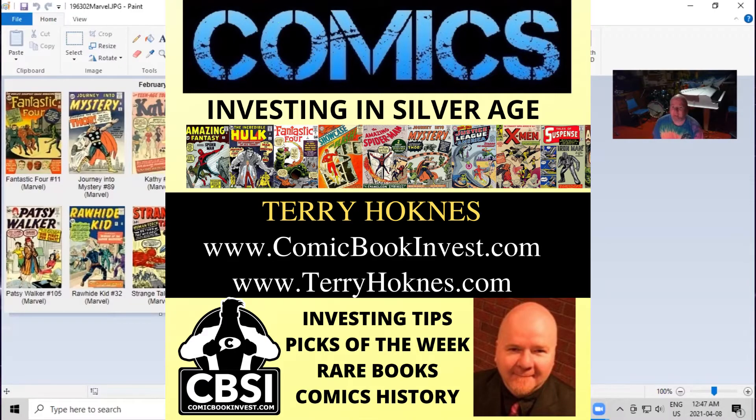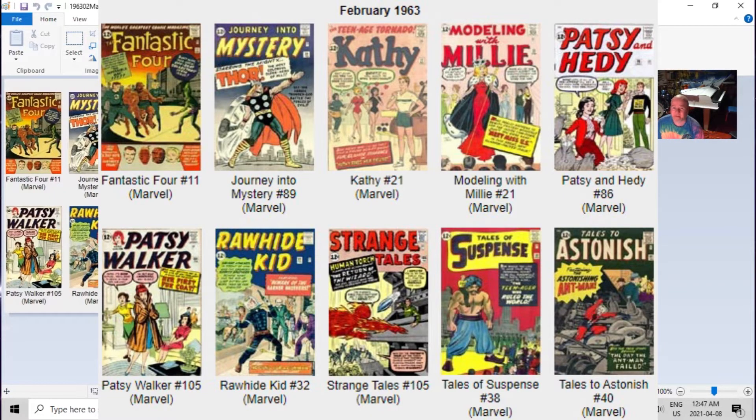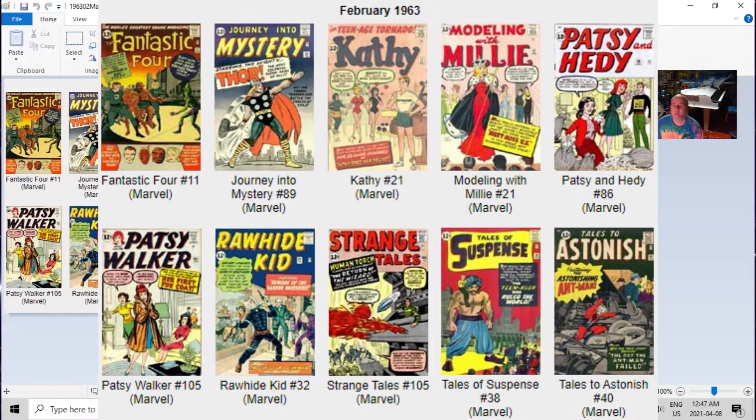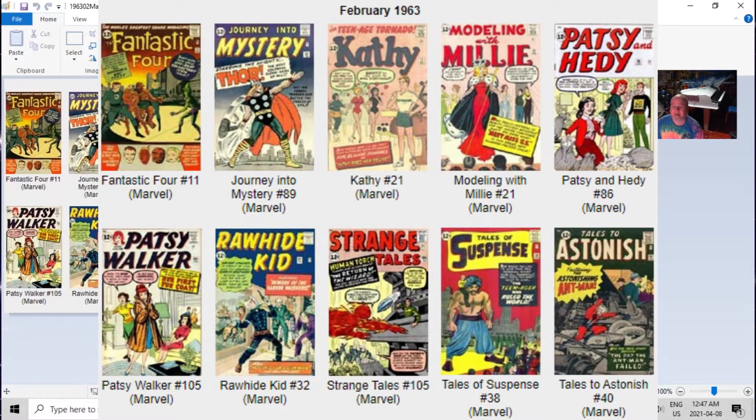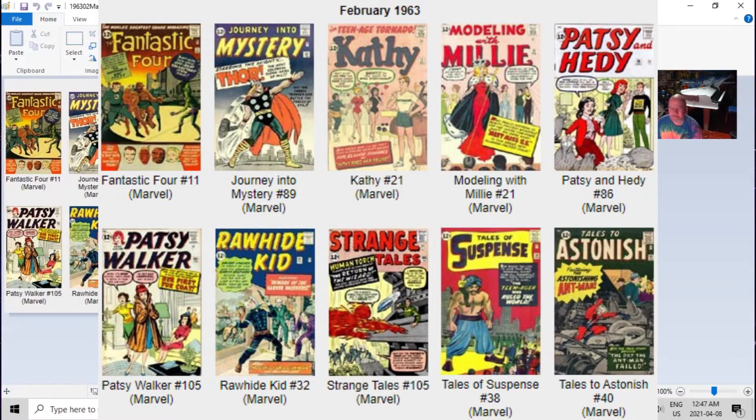Welcome everybody to another episode of Comic Book History. This week we're going to take a look at all the Marvel comics released for the cover date of February 1963. Here they are - they only released 10 comics at this time. Can you imagine?